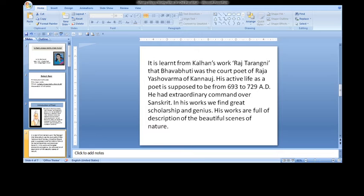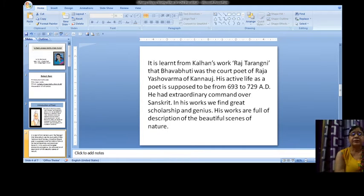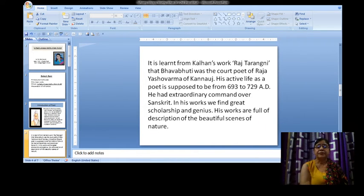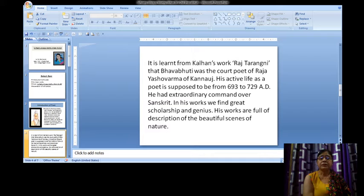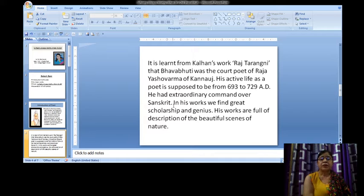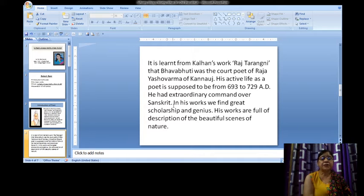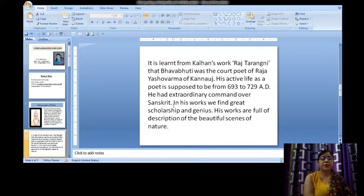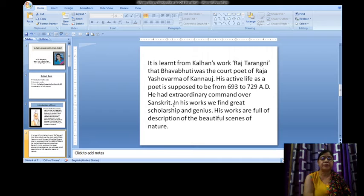He rose to fame for his three Sanskrit plays which are Malti Madhav, Uttarama Charitha, and Mahavira Charitha. In his works we find great scholarship and genius. His works are full of description of the beautiful scenes of nature.